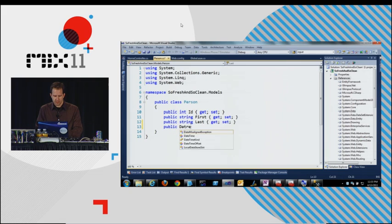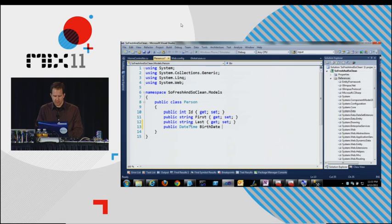I'm going to change it to... EF migrations. Public. DateTime. BirthDate. GetSet.